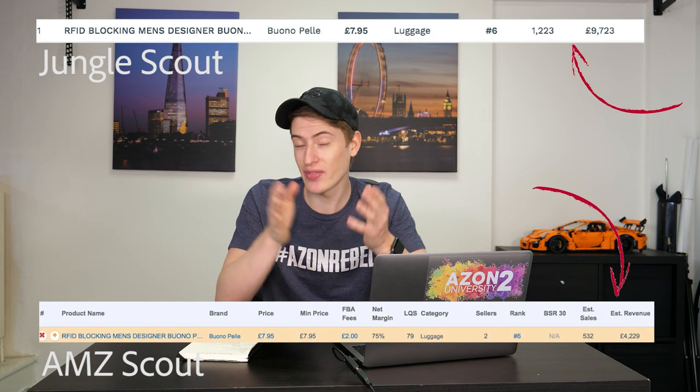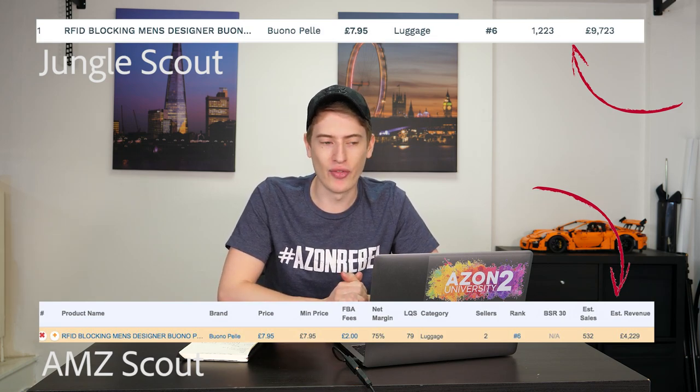It looks like Jungle Scout increases revenue and sales-per-month numbers slightly, which is very important — if you're looking for a product and you think it looks amazing, but those numbers are inflated, then it doesn't really look as good. Jungle Scout is cheaper, which is another big pro for Jungle Scout. But back to AMZ Scout — you've got rank history, sales history, and price history.